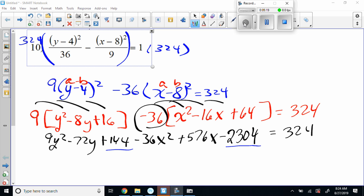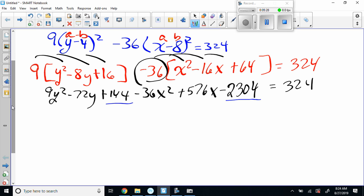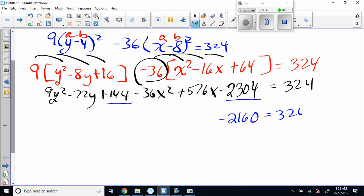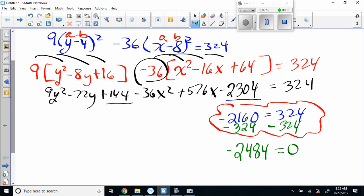So we've got to combine like terms — the only like terms are just the numbers. Positive 144 minus 2304 gives us negative 2160. Equals 324. If we subtract 324 over here, that gives me negative 2484. So this work right here is basically combining like terms and moving that over to the other side so I don't have to write all the other stuff.